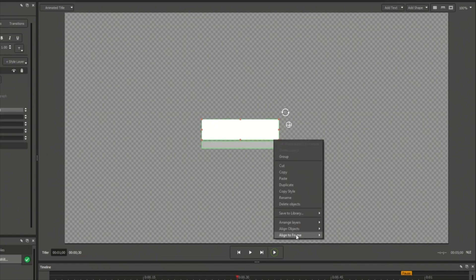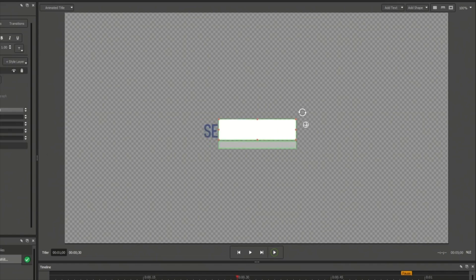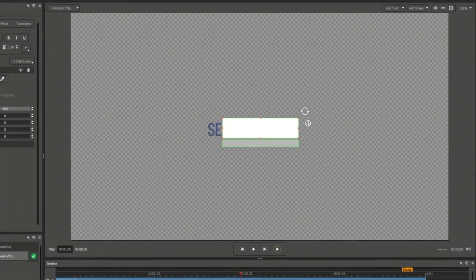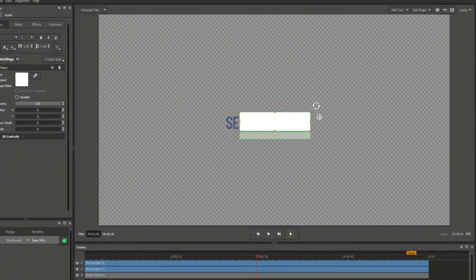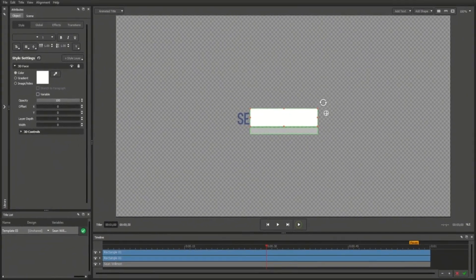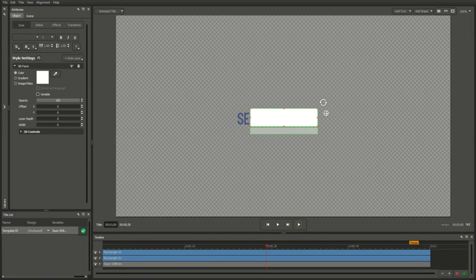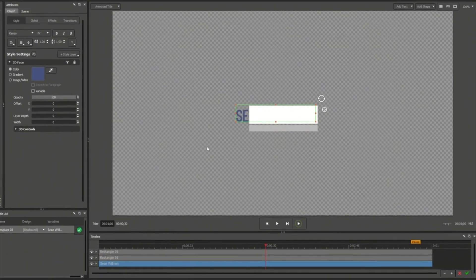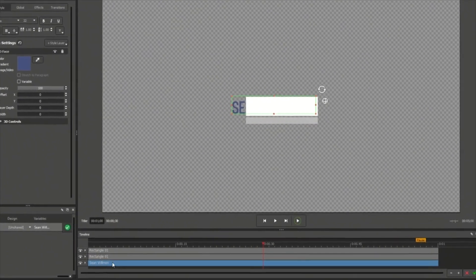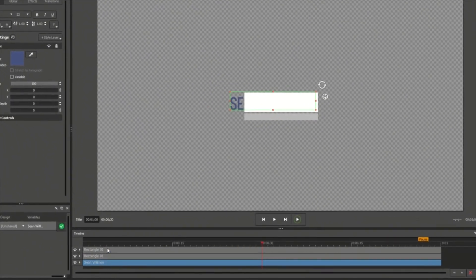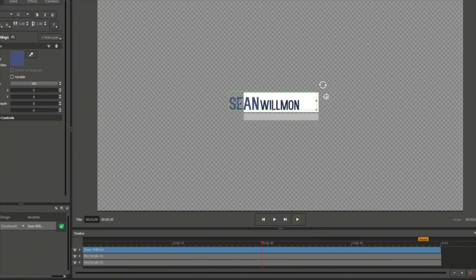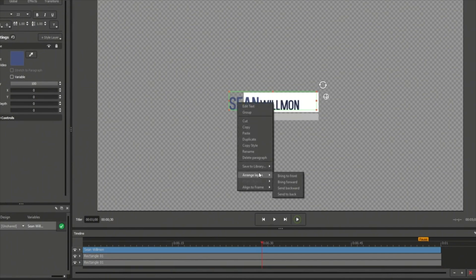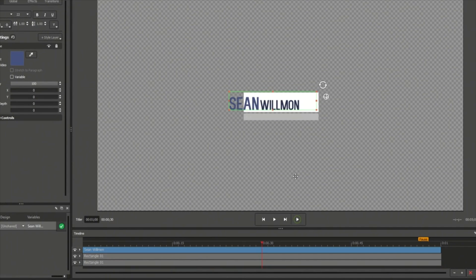There are also options for aligning a title within the frame. After you've added multiple elements, it will likely be necessary to arrange the layers in the proper order. For example, our subtitle text is falling behind the white rectangle when we want it in front. You can change a layer's order by clicking and dragging it in the timeline, or by right-clicking on the object in the workspace and selecting Arrange Layers.